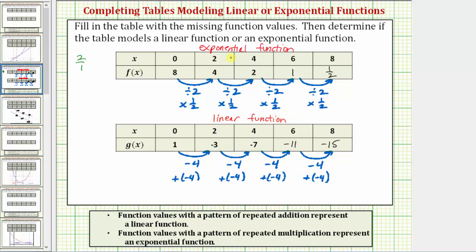This is an important example to understand because if we recognize a pattern of repeated multiplication or division, we have an exponential function. And if we recognize a pattern of repeated addition or subtraction, we have a linear function.